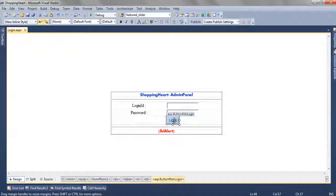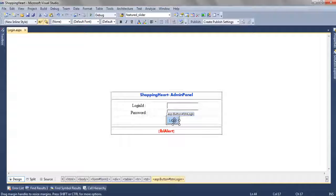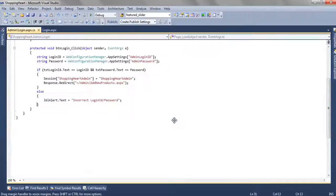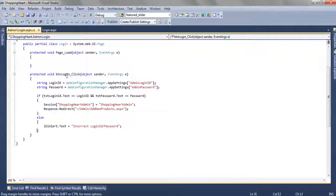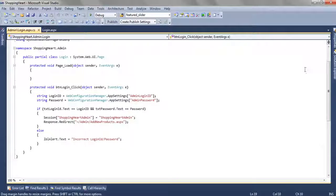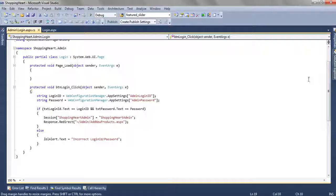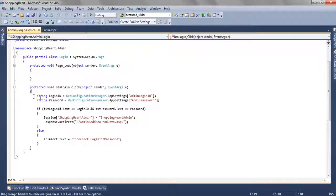When we click on this button, the btn login underscore click event is generated. As we have discussed in the first part of this video series,